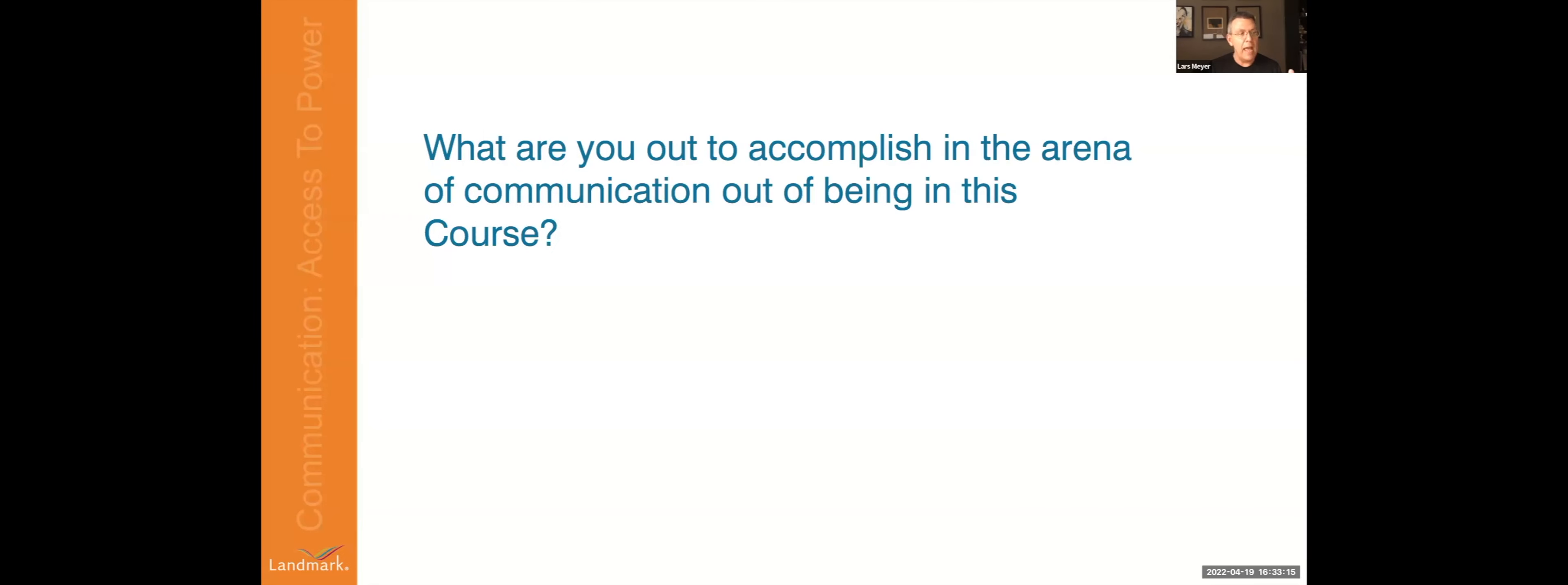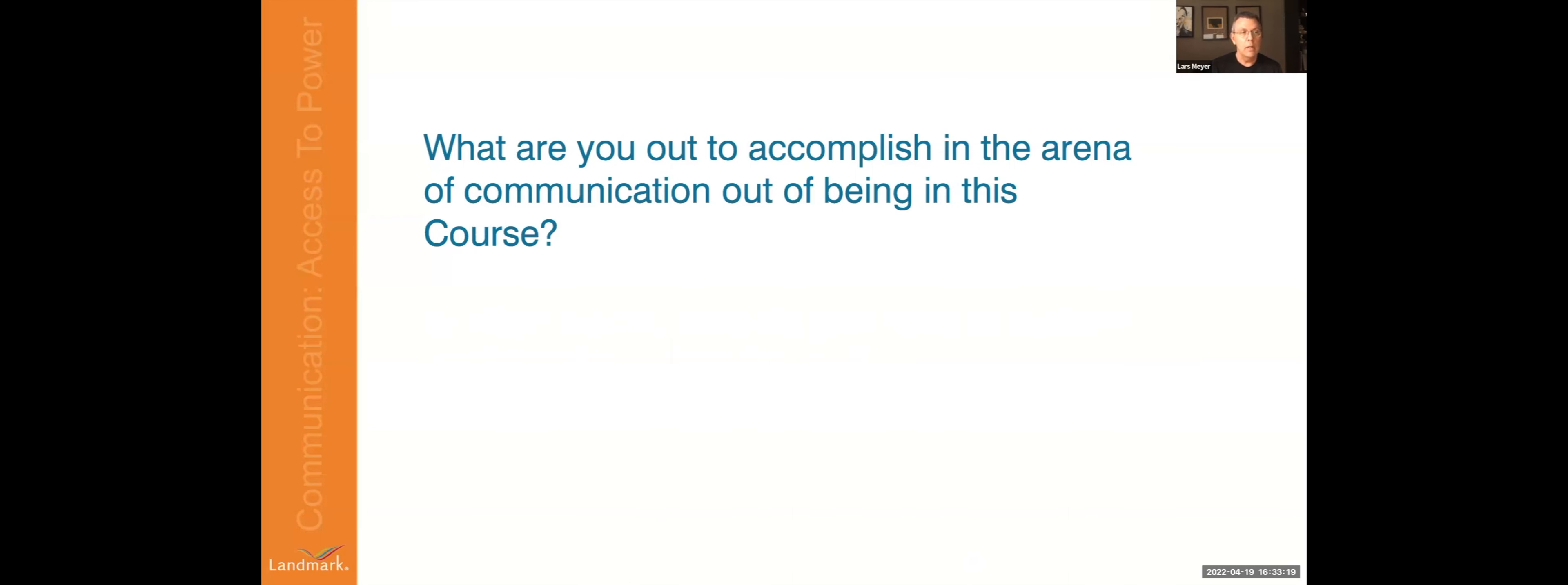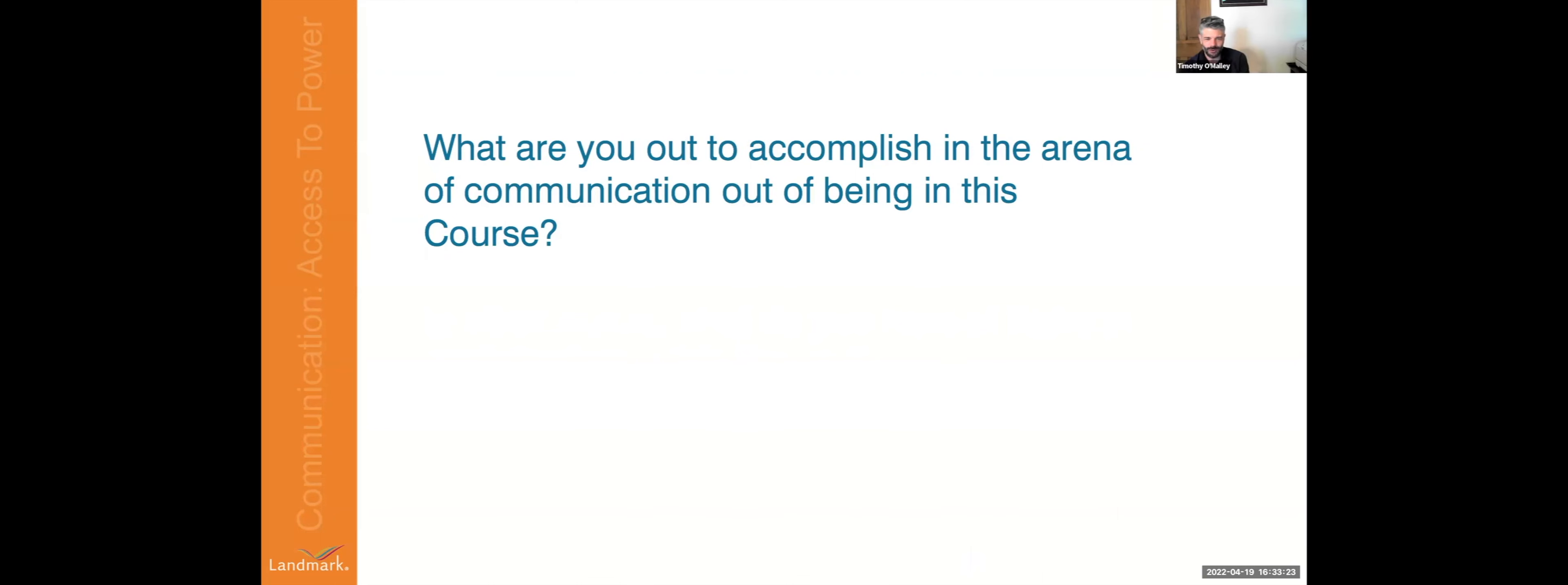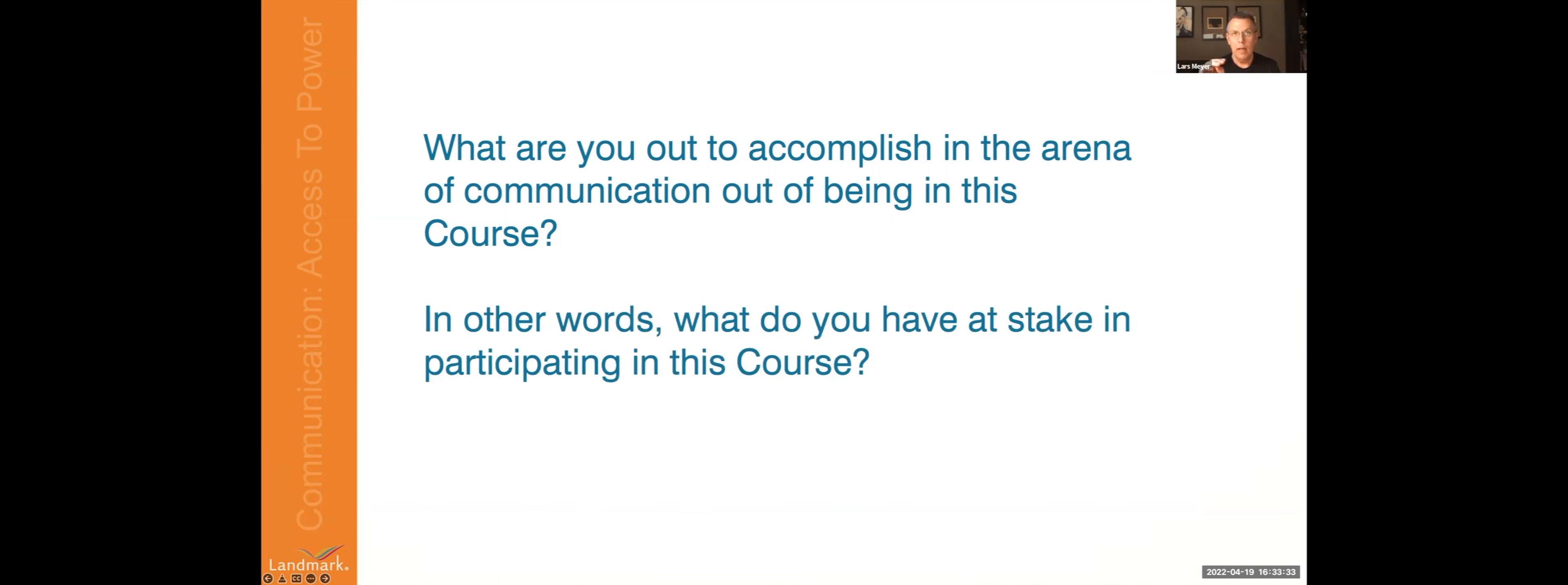That's right, because then you know that she's not going to be inserting something else. So I want to hear from a few people, what are you out to accomplish in the area of communication out of being in this course? Okay, yeah, that's why you're on mute during the course. In other words, what do you have at stake in participating in this course?